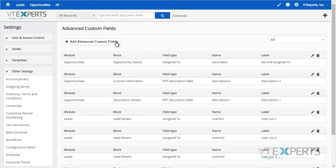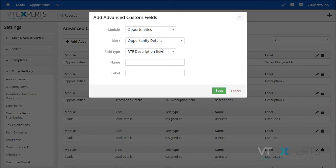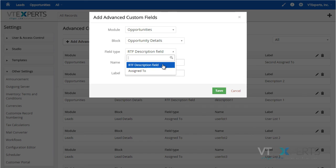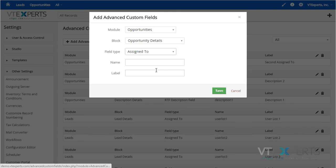To add a new one, just click advanced custom fields, select the module, the block you want it to appear, and the field type which is description field or the assigned to.